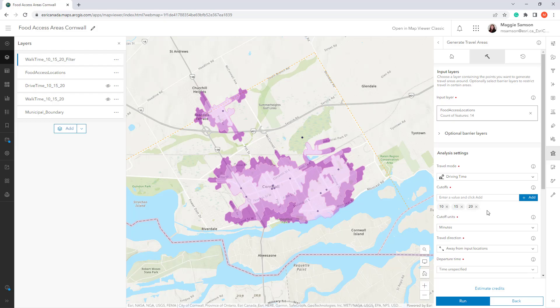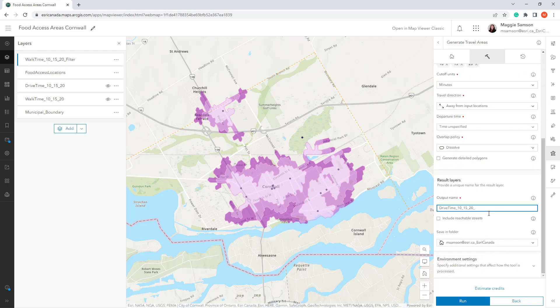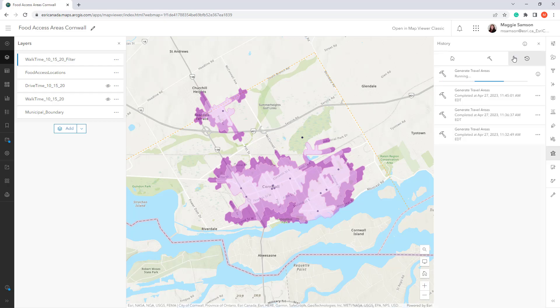You can see that I have my filter on and I want to run this tool with the same 10, 15, and 20 minute intervals, so I will change the name of the layer and run it the same as it was previously. I can see the tool as it's running in the history tab, and once it's finished it gets added to my map.